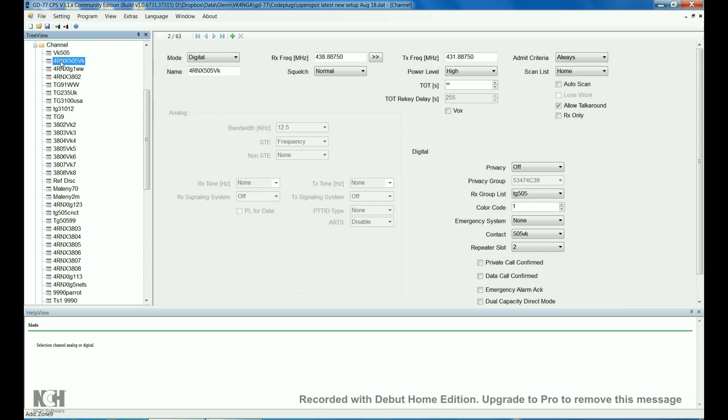Here's the local repeater channel. This is the local Sunshine Coast repeater. You've got the receive frequency in there. Transmit frequency. Same setup. Receive group list. Both the same there. Color code 1. Time slot 2.